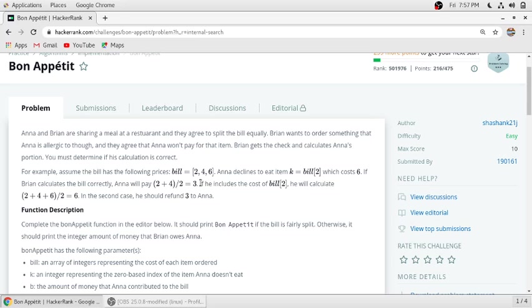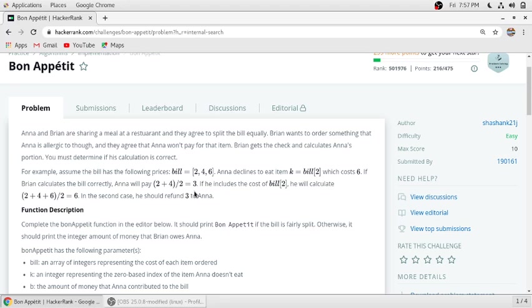So Anna's split will be the addition of the first two items divided by two, equal to three.